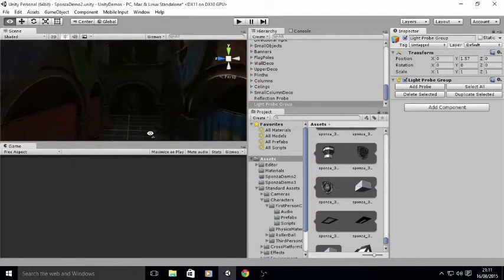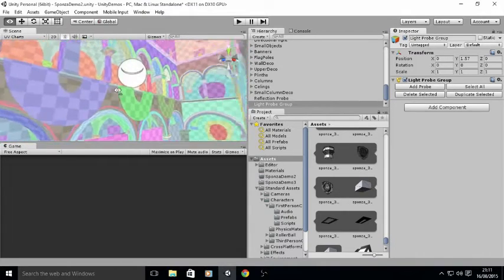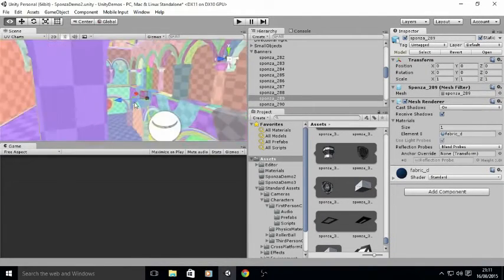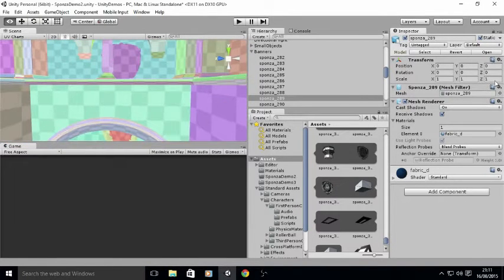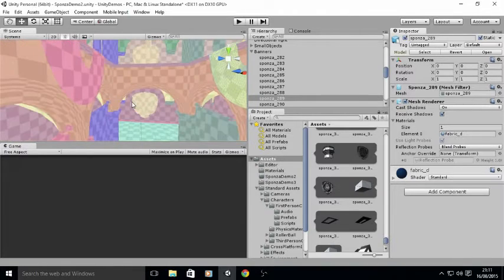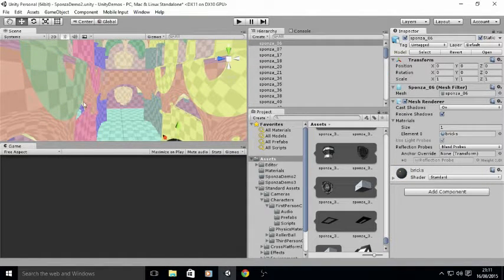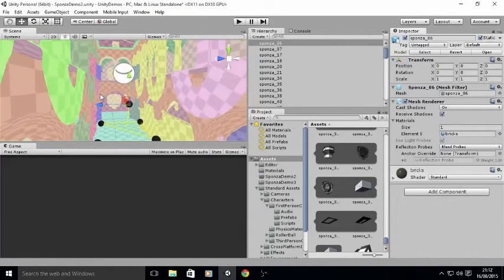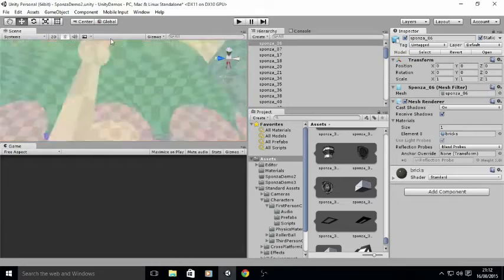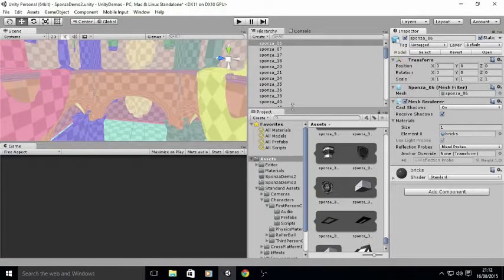One improvement you can make for performance is to look at the UV charts. These are looking OK, but there's some weirdness going on. We can improve those. I'm also not really happy with the systems — these flags here are not in the same system as this wall piece and they really should be. It's very cluttered; there are so many systems in here that you don't really need, and it'll take longer to calculate. So I'm going to regroup some of these.